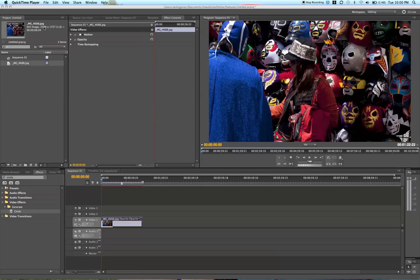Today, I want to show you how to create a beautiful vignette in Adobe Premiere Pro. Adobe Premiere Pro doesn't have a built-in vignette effect like After Effects, and it doesn't give you the option to easily create a layer vignette, but it does have one option called Circle that I'm going to teach you how to use to make a vignette.